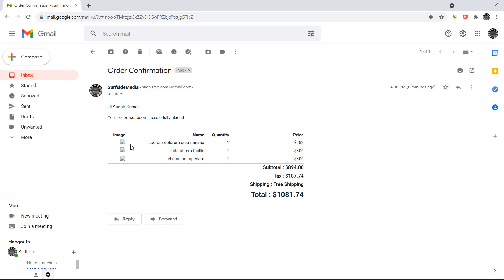So in this way you can send an order confirmation email to the customer. That's all about sending order confirmation email. Thanks for watching this video. If you have any questions, you can ask in the comment box. Don't forget to subscribe to my channel.